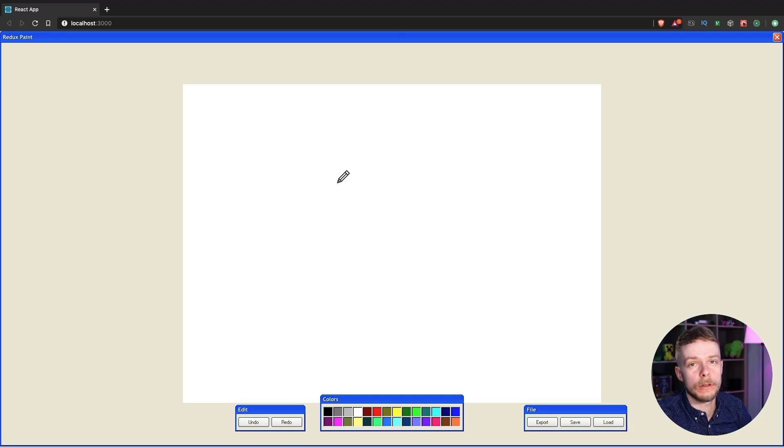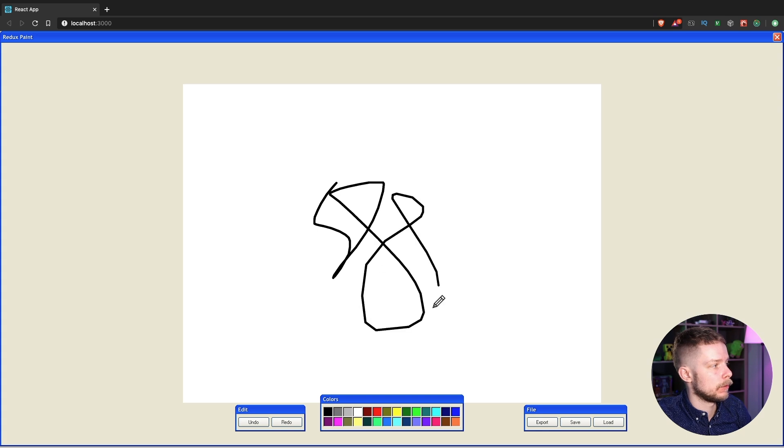Now to the pros. The biggest context advantage is that you can store unserializable data. For example you can store references to the elements. Let me show what I mean. Here is a drawing application that I made for my React TypeScript book.